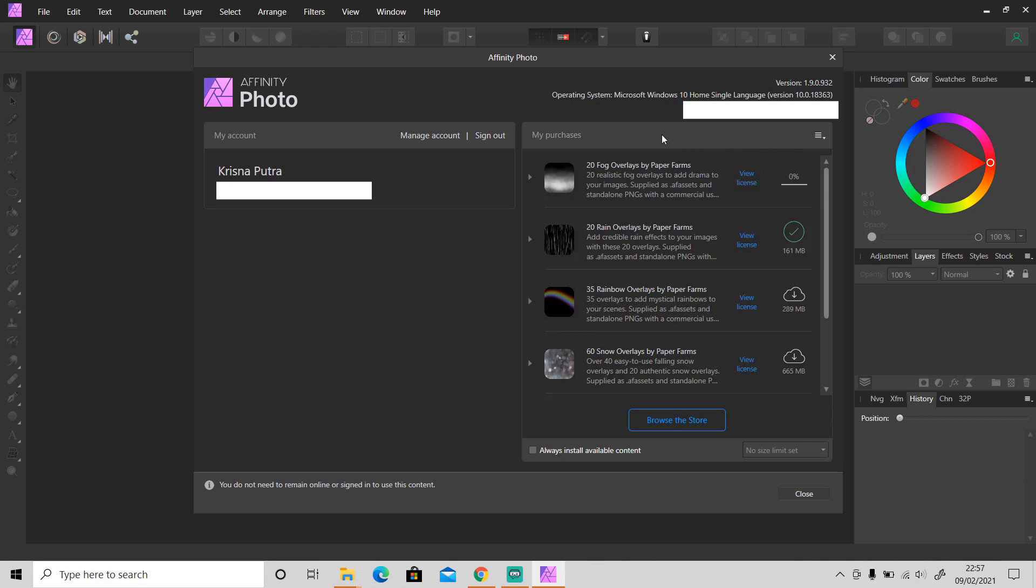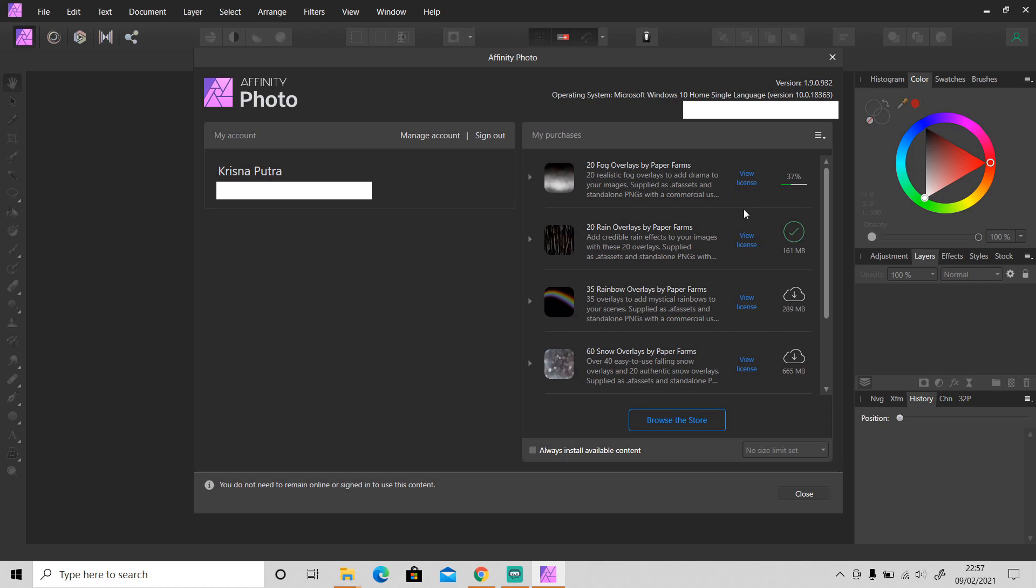After it has finished, this cloud icon will change into this check mark icon. So let's wait until it's finished. If you want to uninstall it, just click on it again to uninstall.